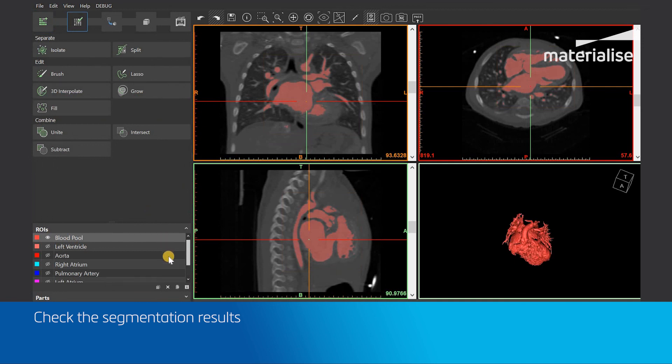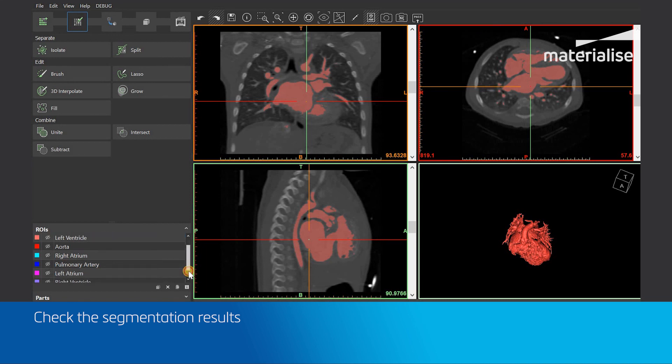We can now see 7 ROIs that include a full blood volume and the 6 separate heart structures.